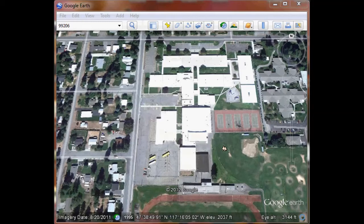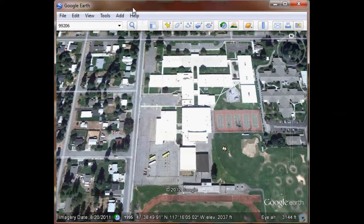To load our waypoints into Google Earth from the GPS device, we first connect the cable to the GPS device and make sure it's turned on. We've allowed our computer time to install the drivers, and now it's time to select Google Earth and download the waypoints.